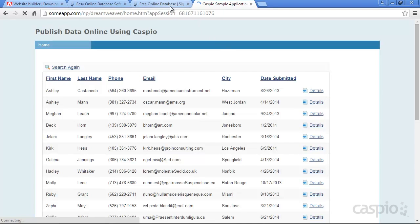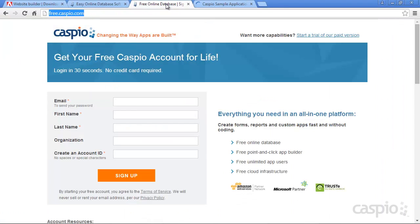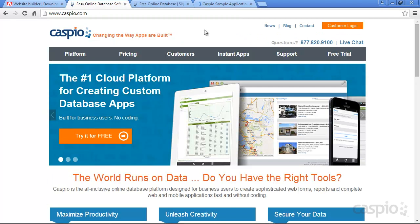To begin, click on the link in the description of this video to set up your free Caspio account. After filling out the form, you'll receive an email with your login credentials. Go ahead and log in to your Caspio account by clicking on Customer Login.